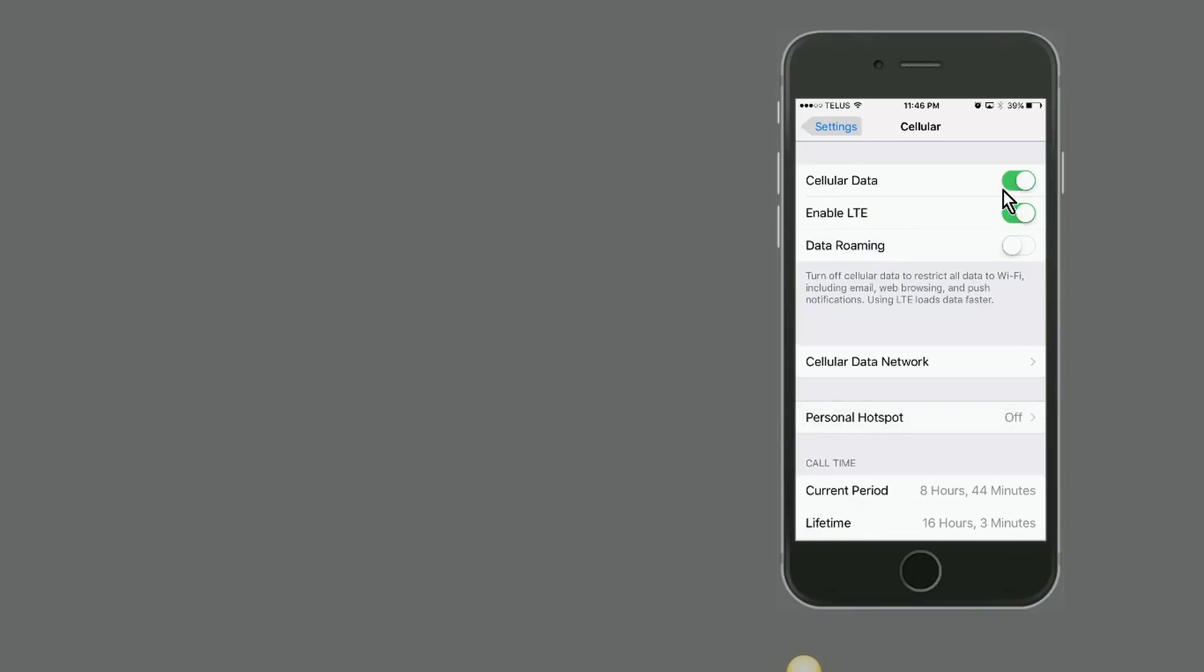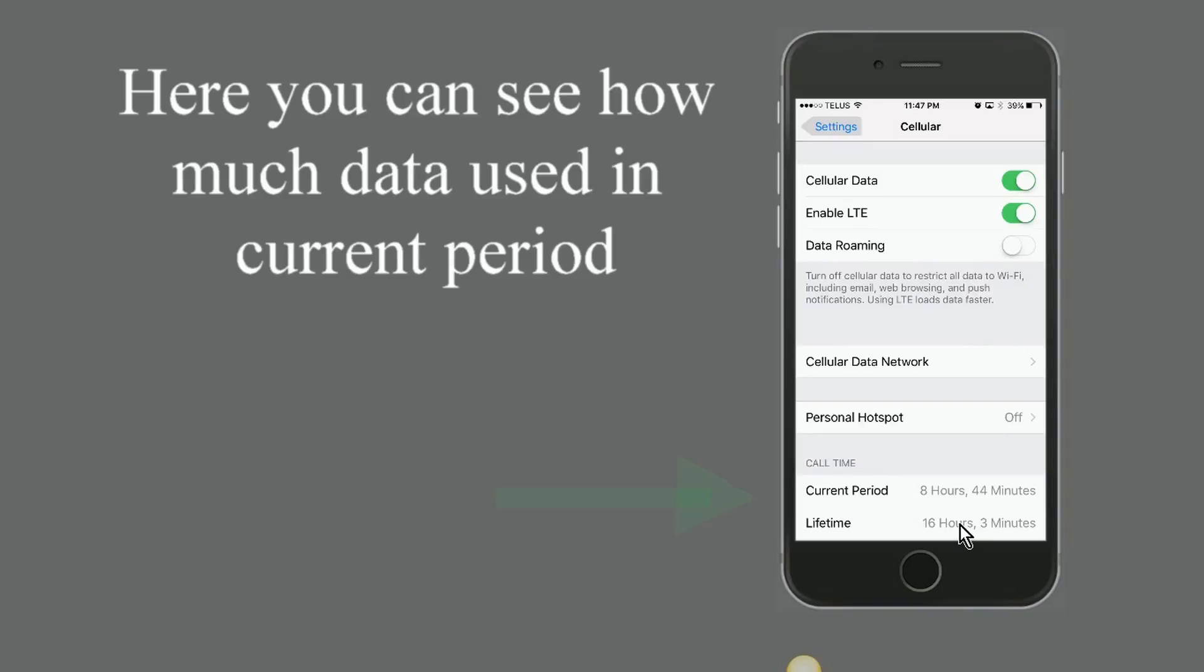If your cellular plan has more than a gigabyte of data—two, three, or four gigabytes—but it's not unlimited and you want to control your data and not get surprised at the end of the month, then it will be a good idea to start monitoring data in your settings to see what's happening.